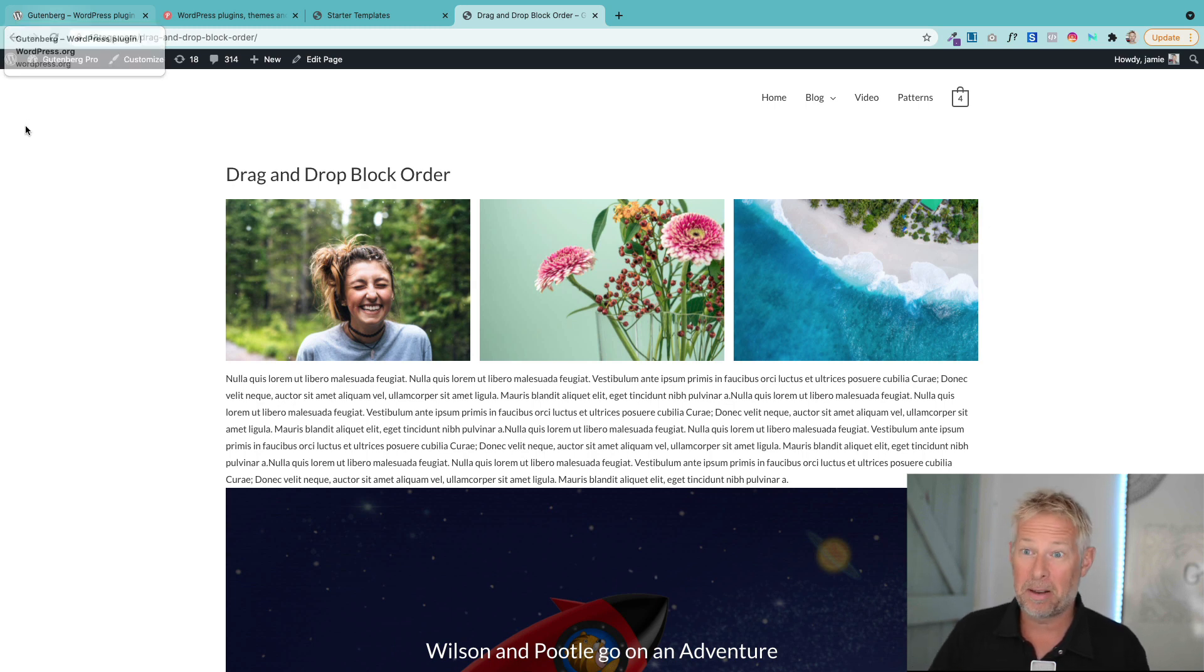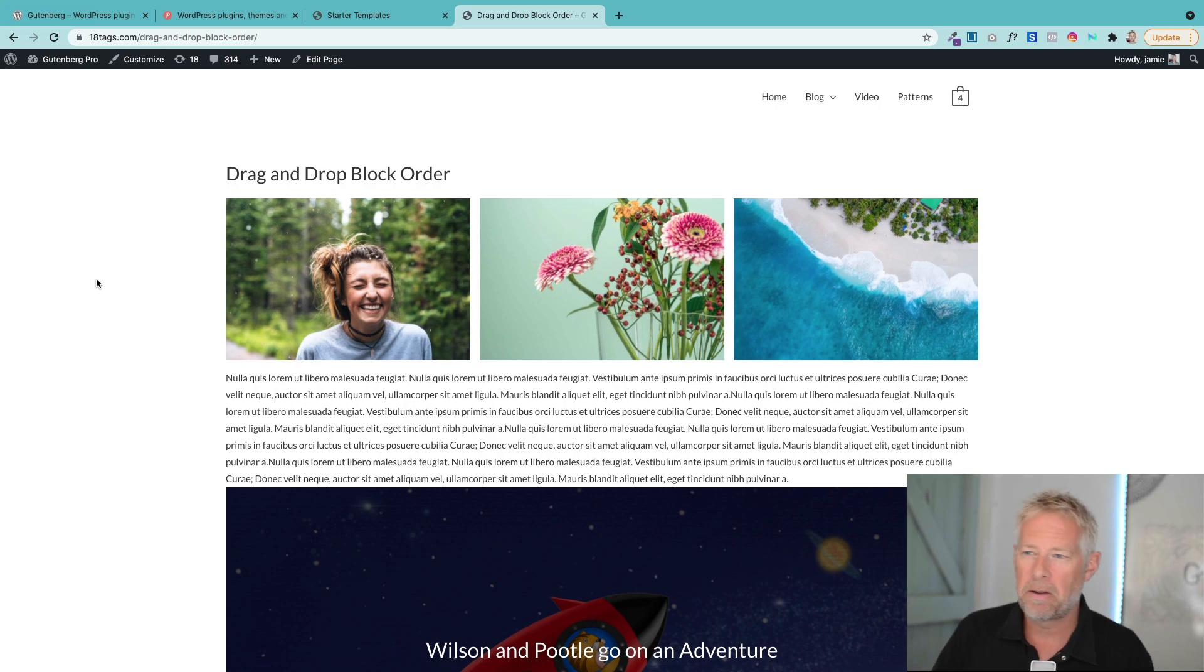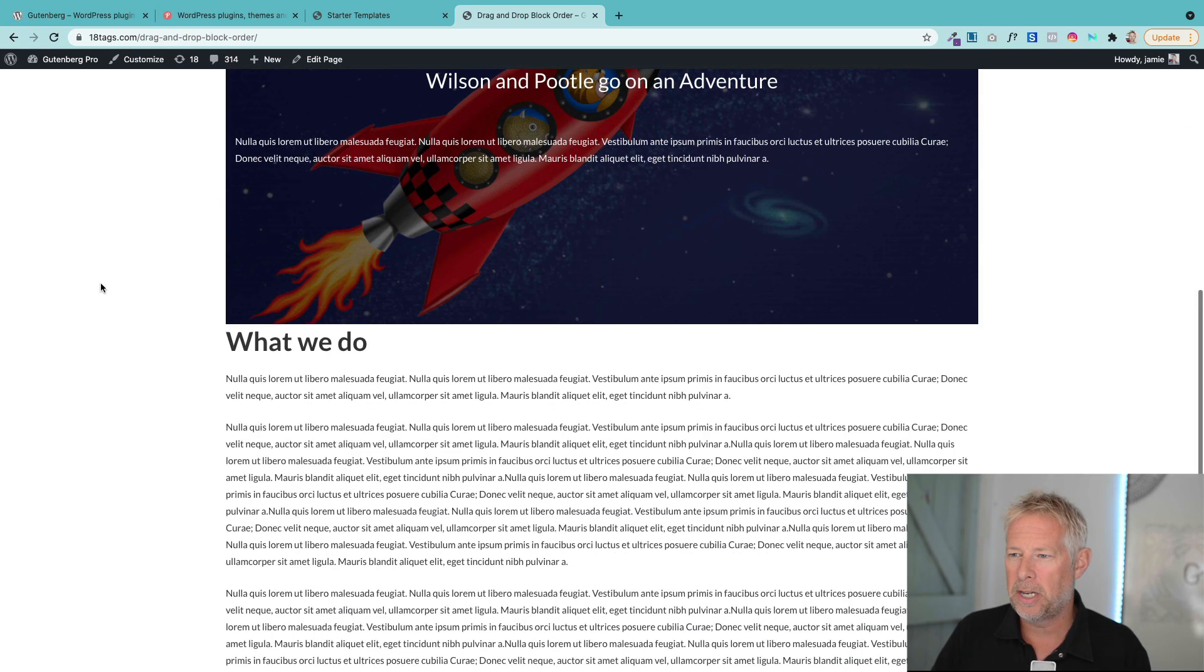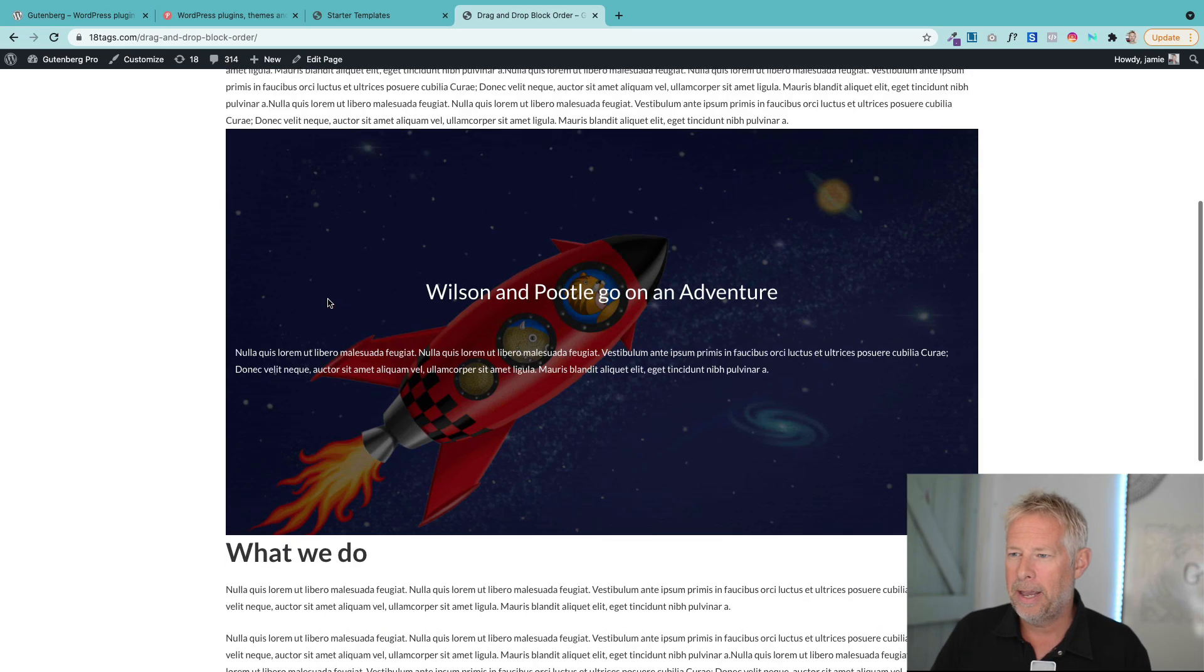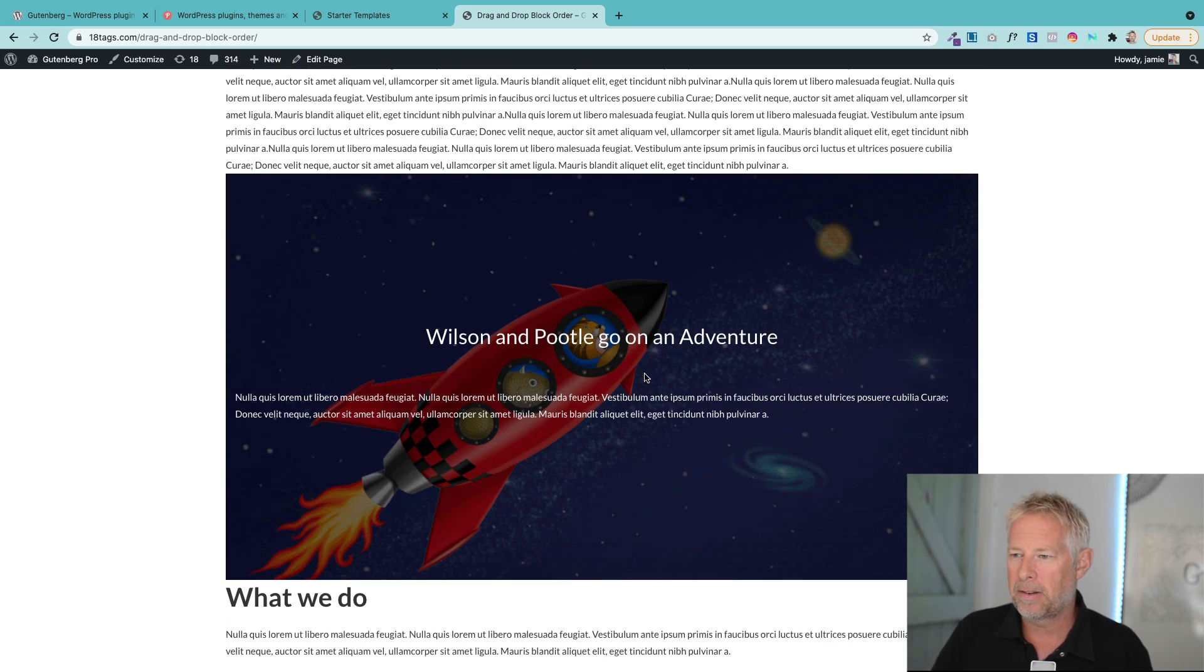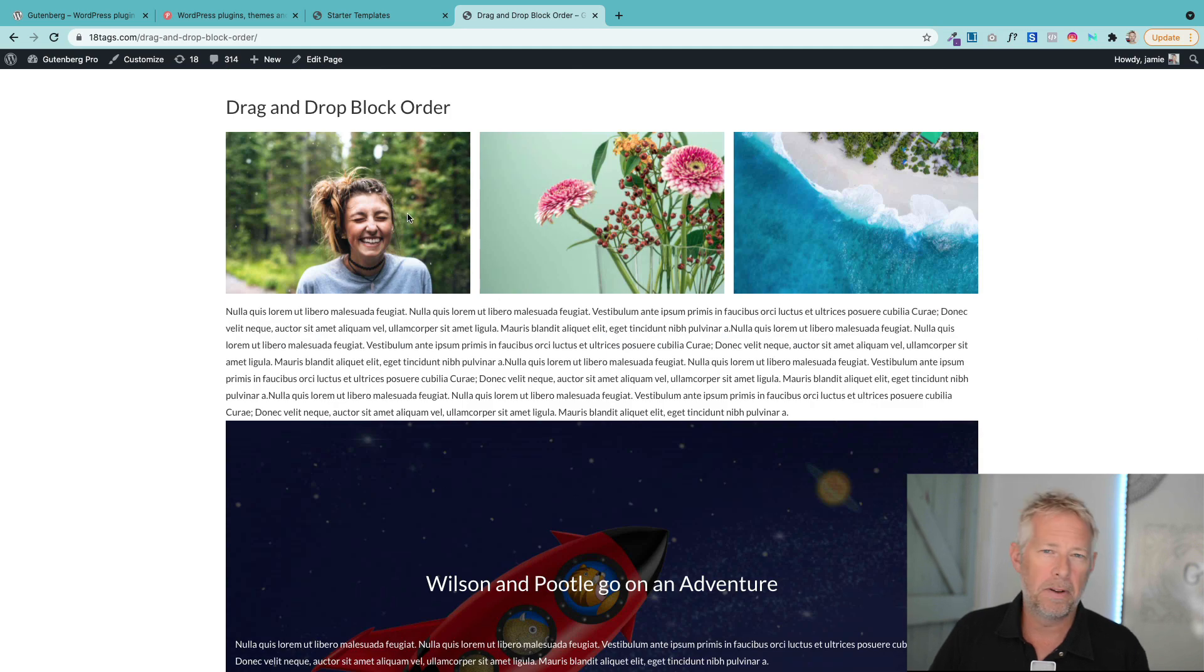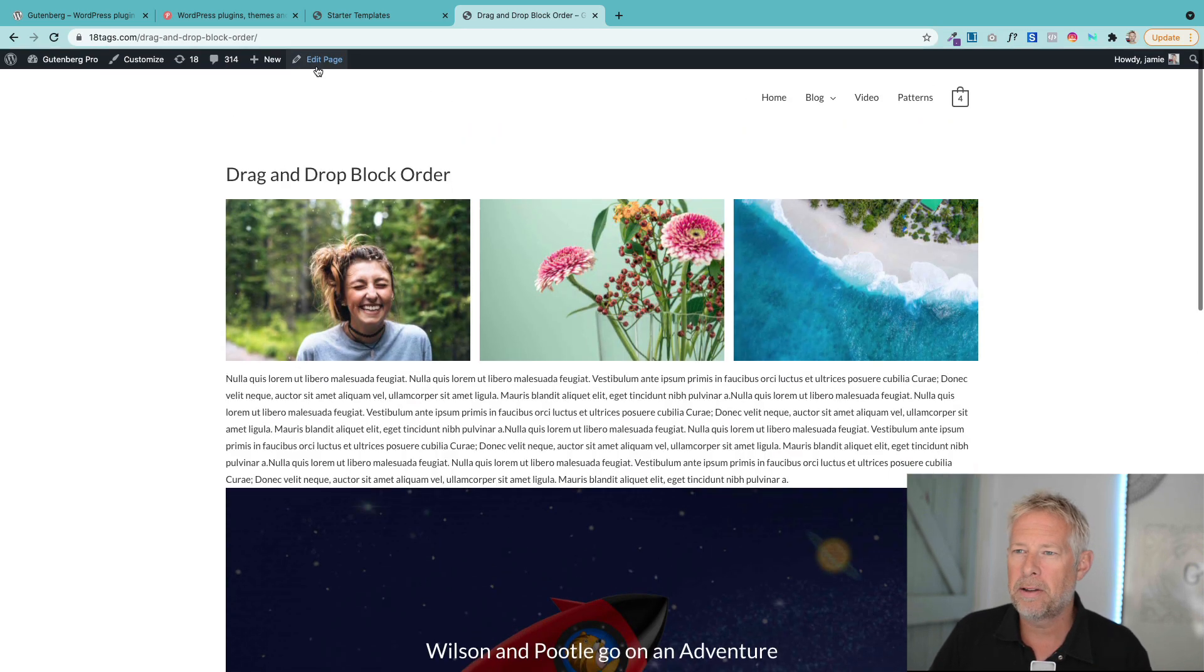This is the scenario: I have this page here, and what I'd like to do is change the order. Maybe this section here would be better if it was the first block on the page.